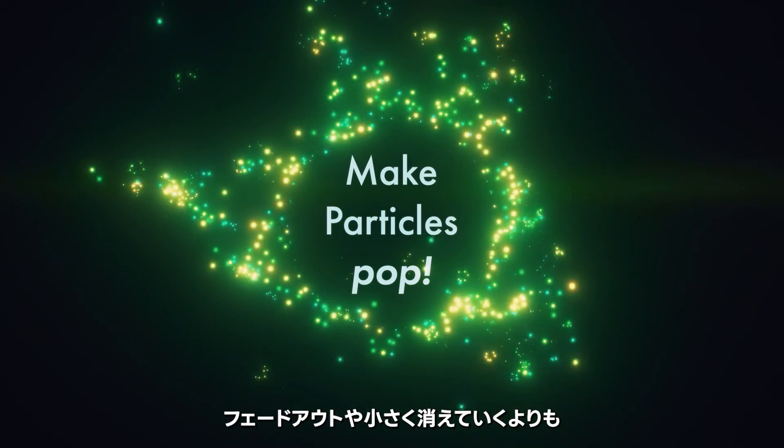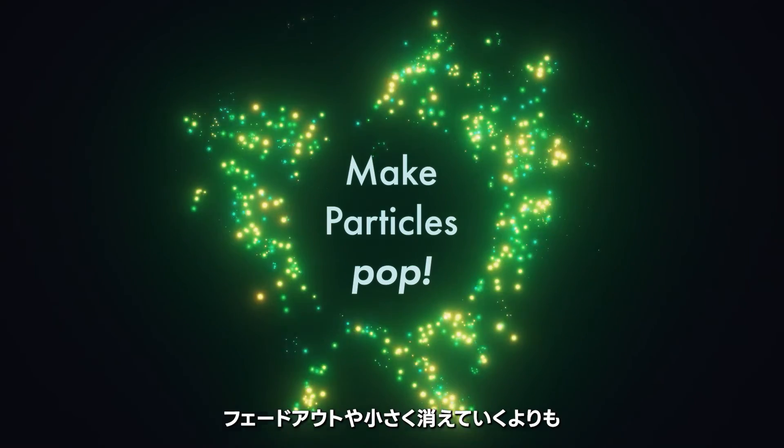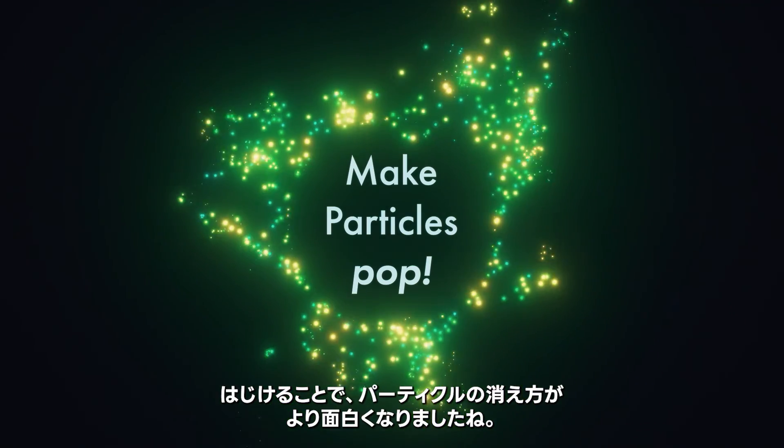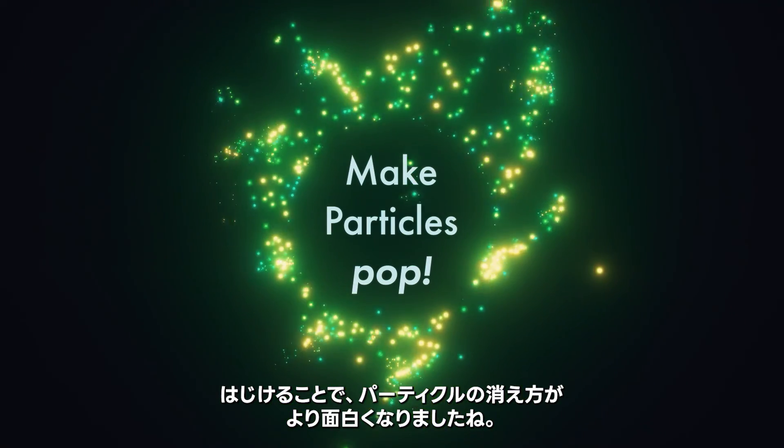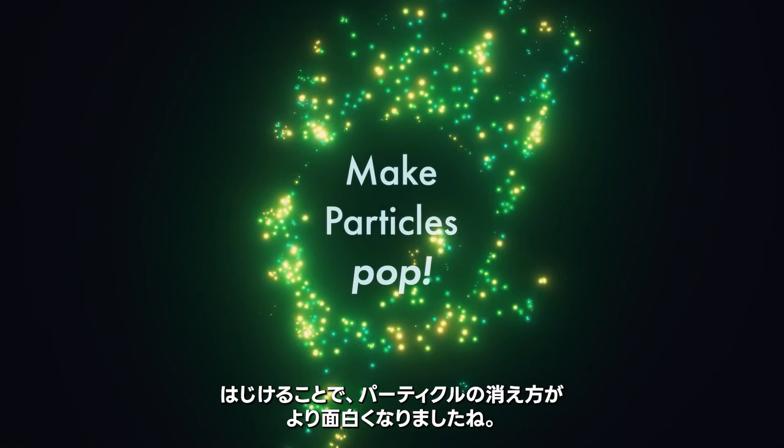A much more interesting way to make your particles die off. Instead of fading out or scaling down, they kind of pop off. Fun. Take care.